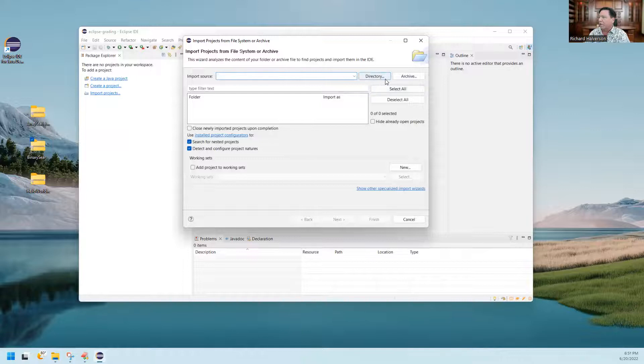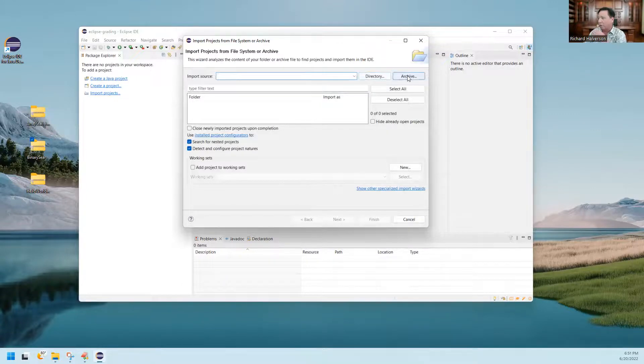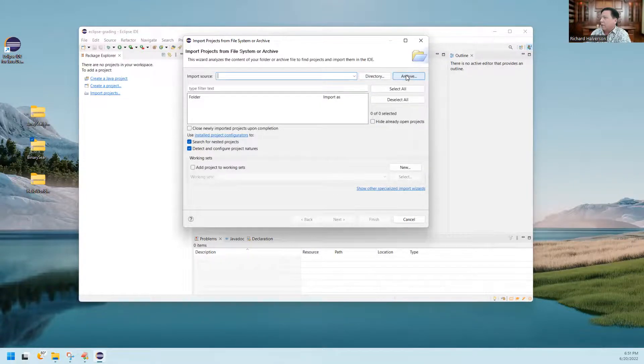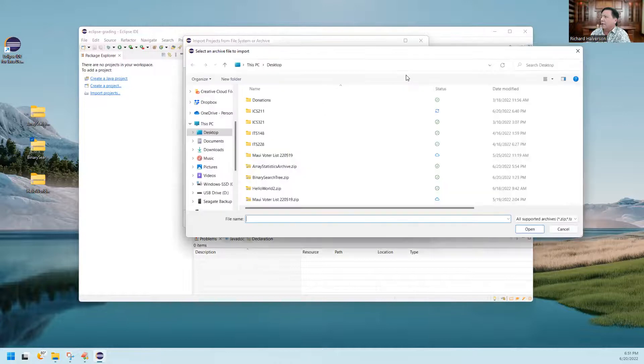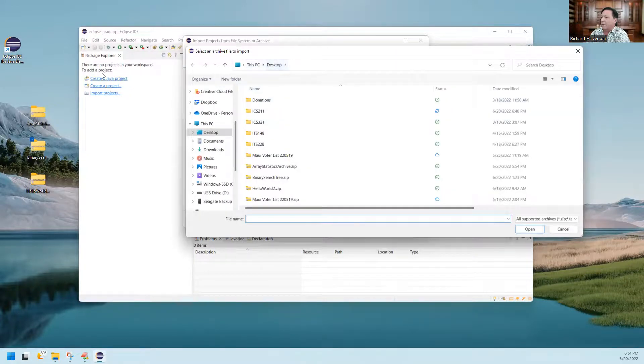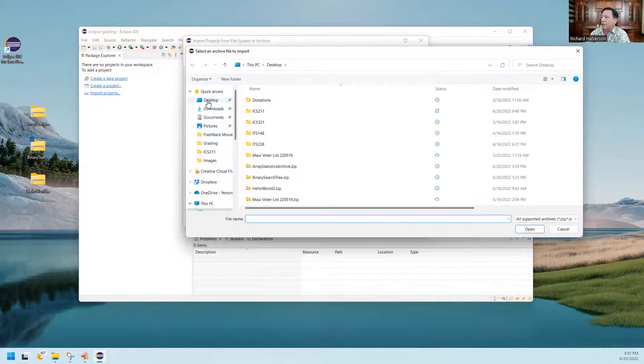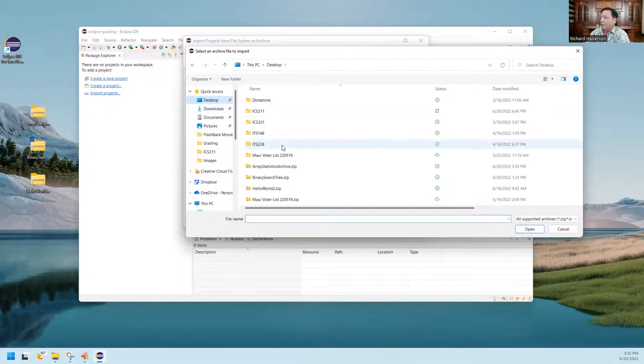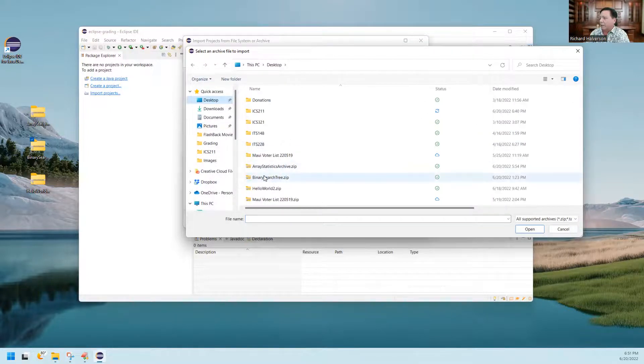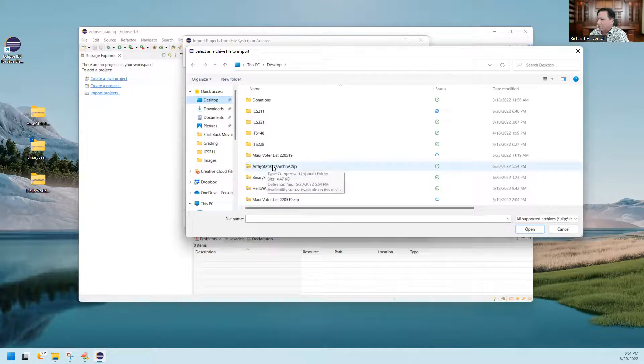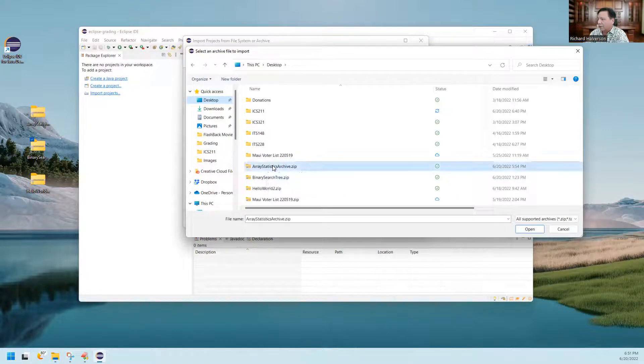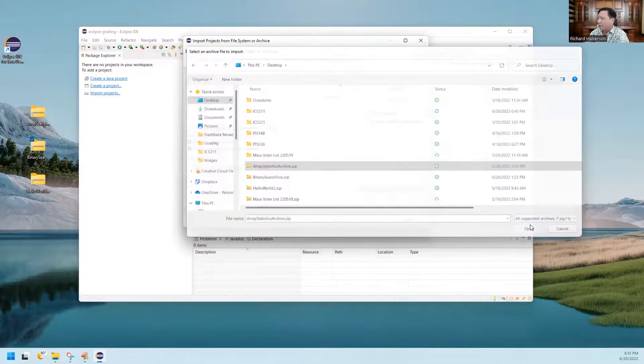And now I go to archive. I click on this archive button. Click on that. And now I look for it. It's on my desktop, so I go to my desktop here. There's a bunch of stuff on my desktop over there, but this is the one I want to look for. Array Statistics Archive. That's this one here. And so I'm going to open it.